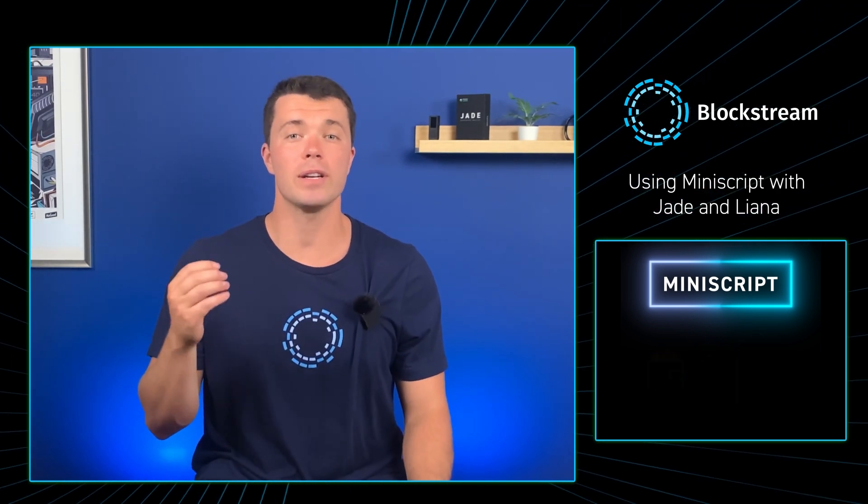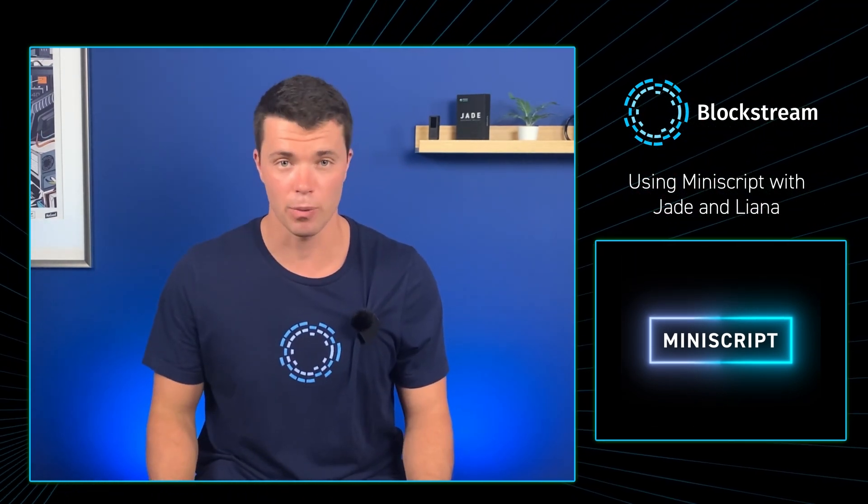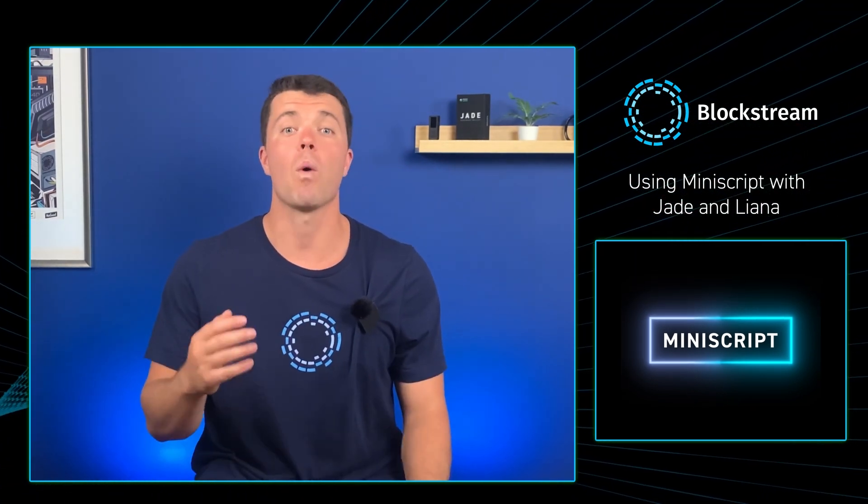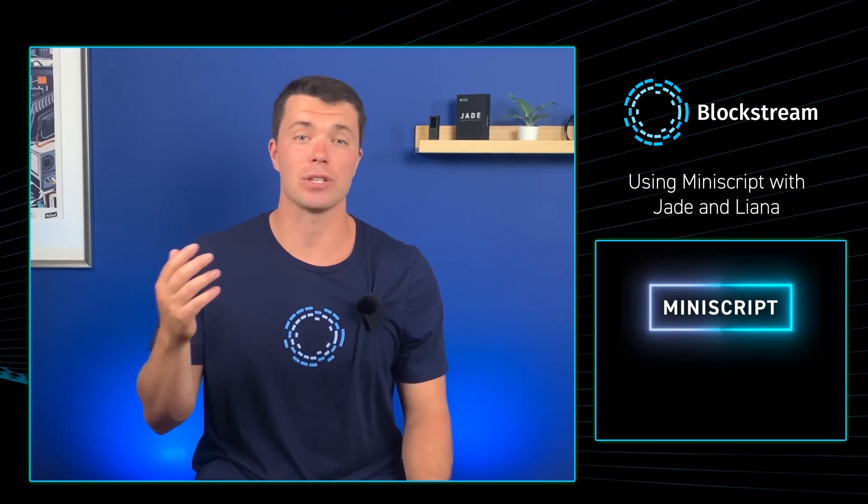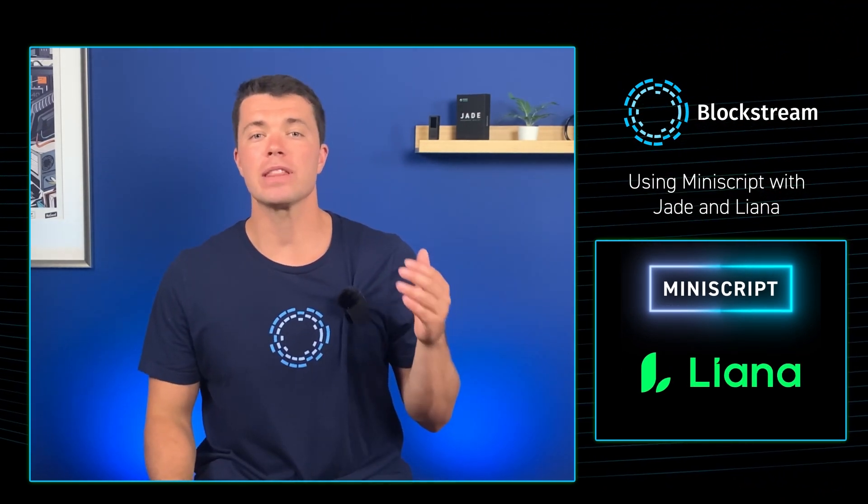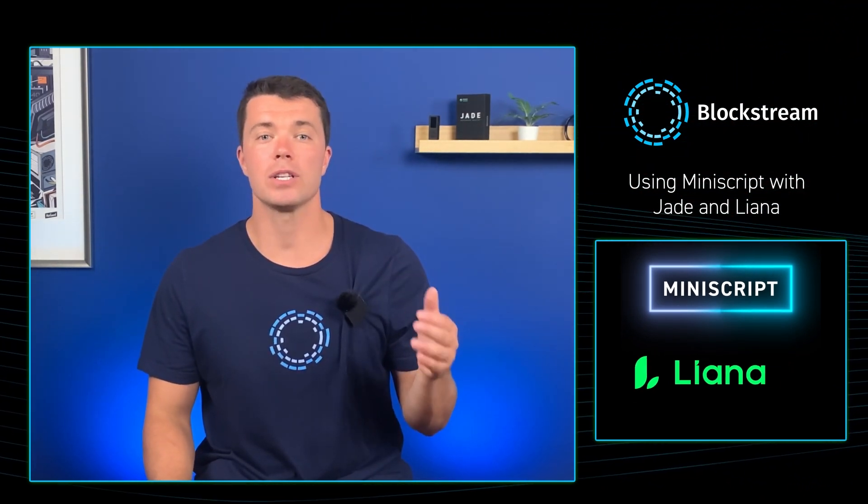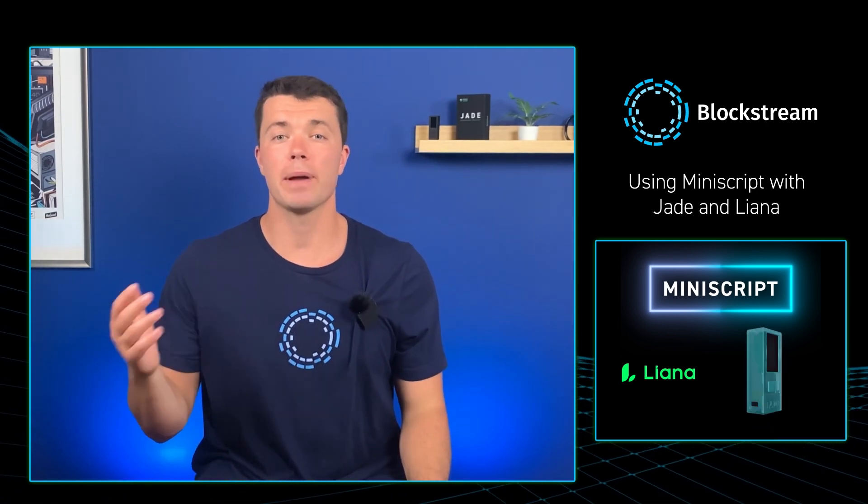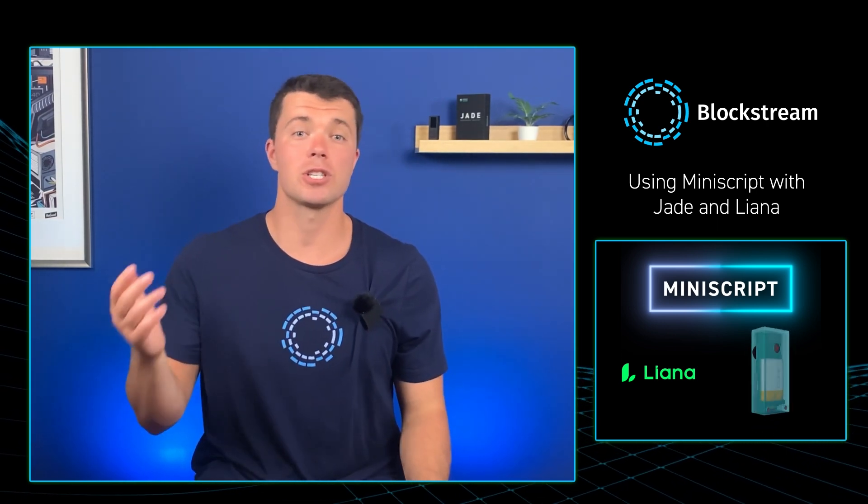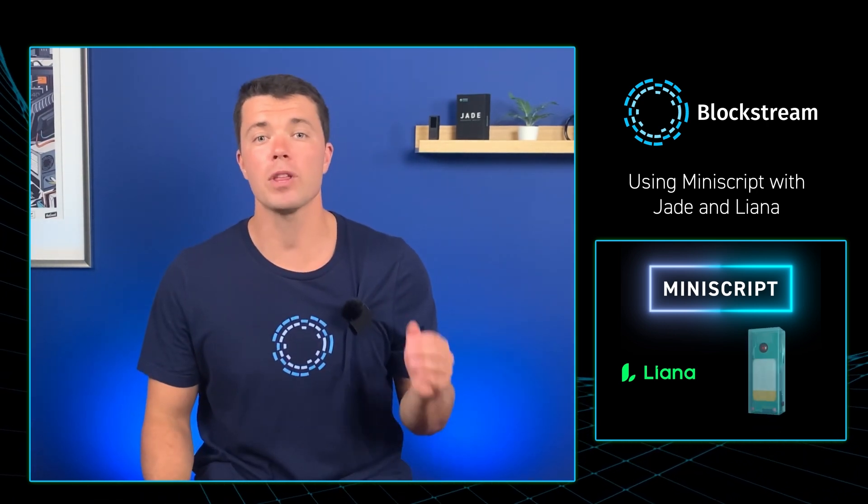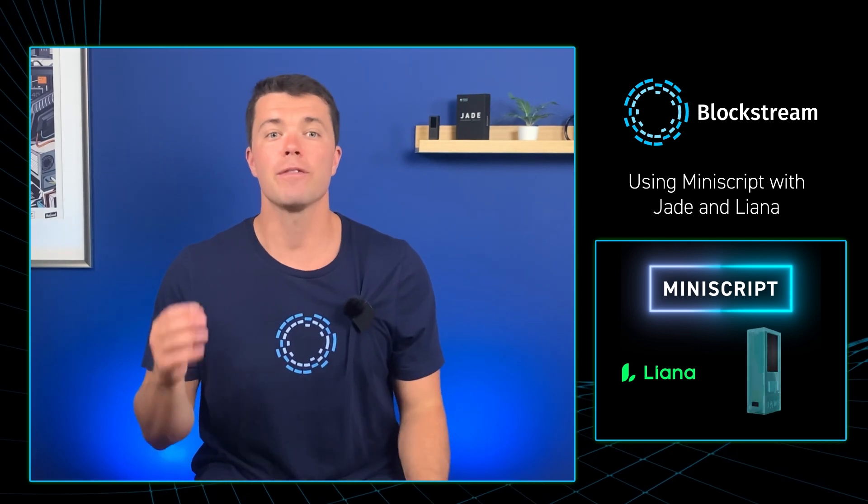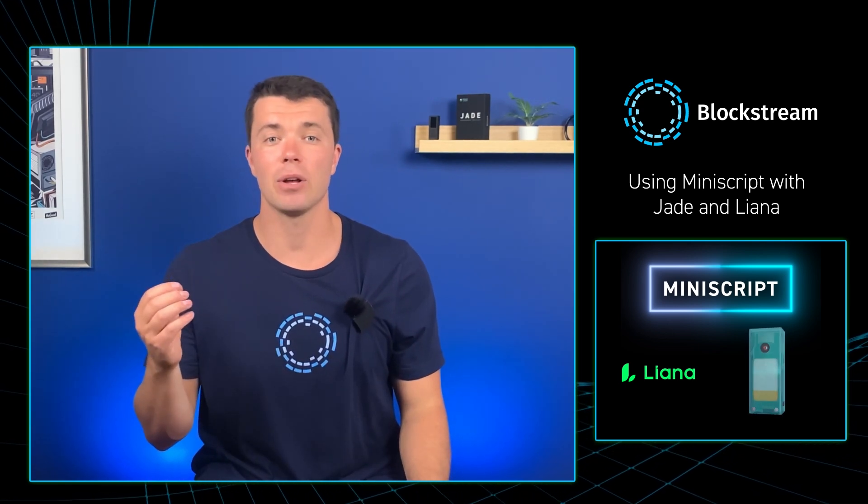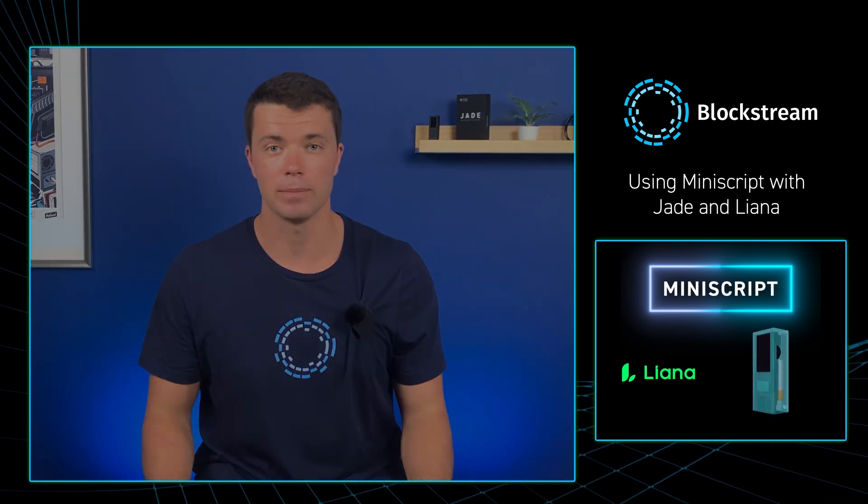Now that we've gotten a little more in-depth into how Miniscript actually works and why you might want to use it, let's show you how to actually use it. Today I'll be using the Liana wallet to use Miniscript with Jade. There will be more Bitcoin wallets such as Blockstream Green compatibility with Miniscript coming soon. You can find the Liana download link in the description box down below.